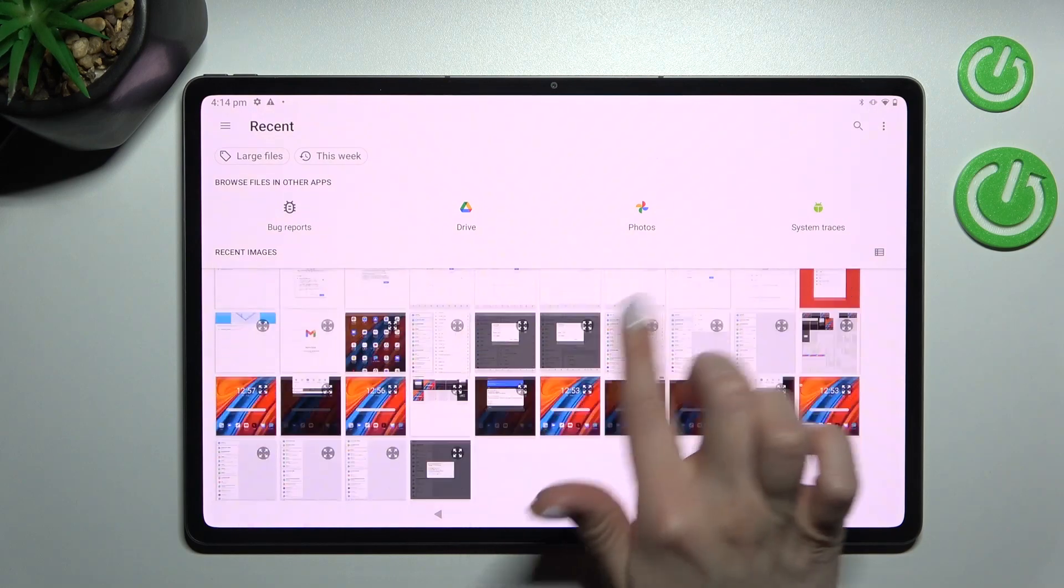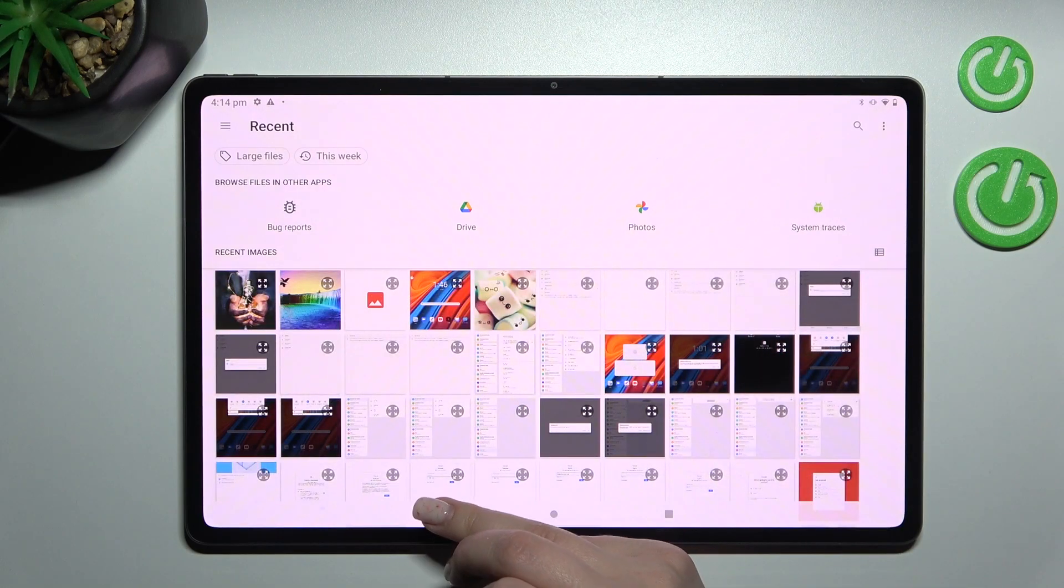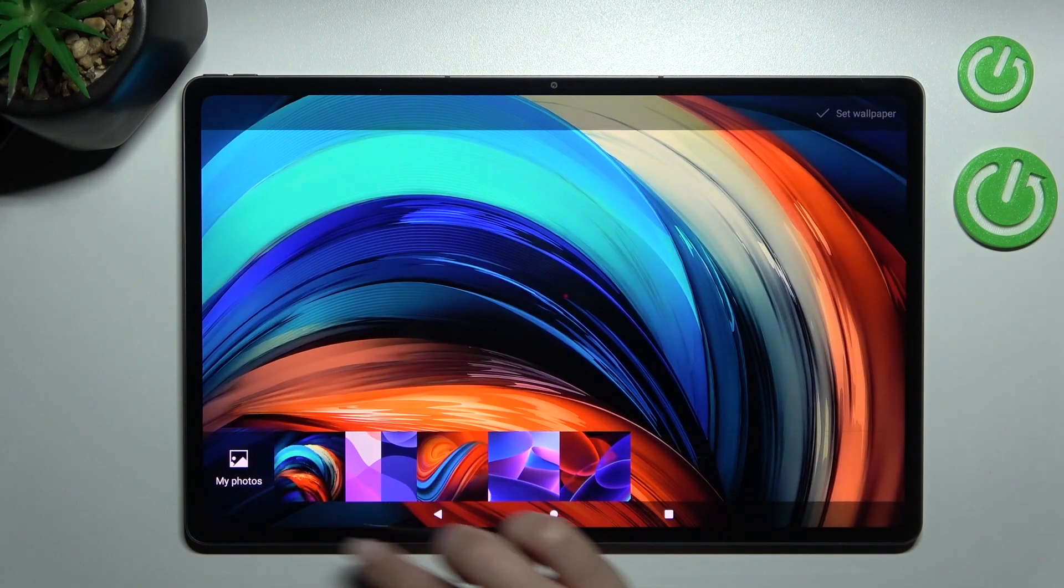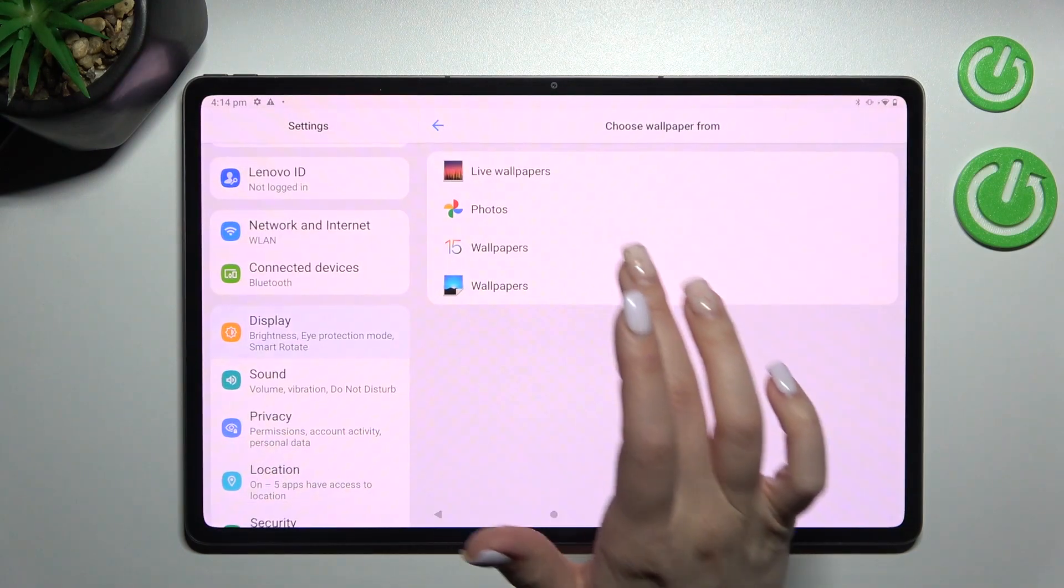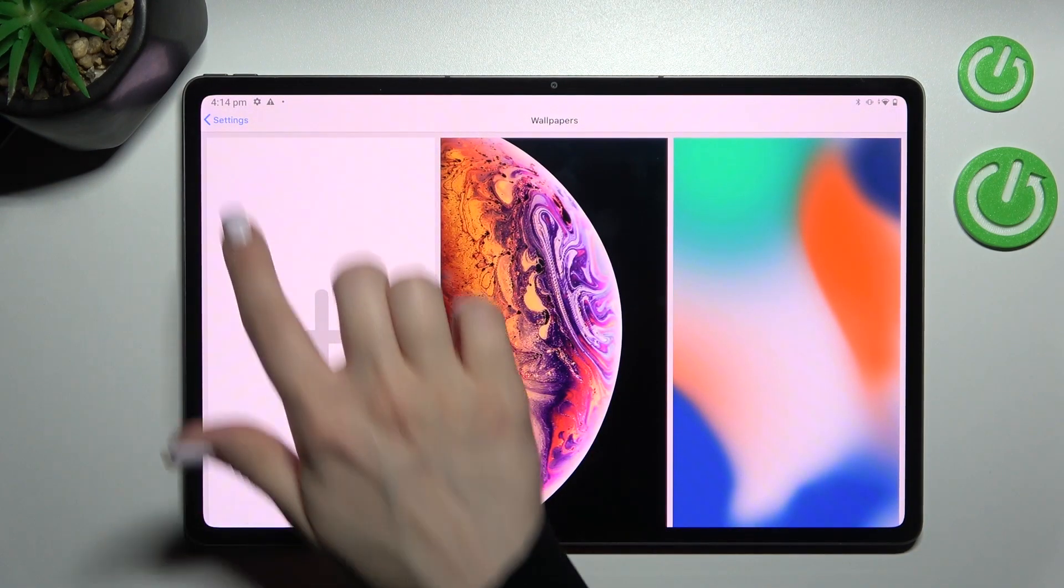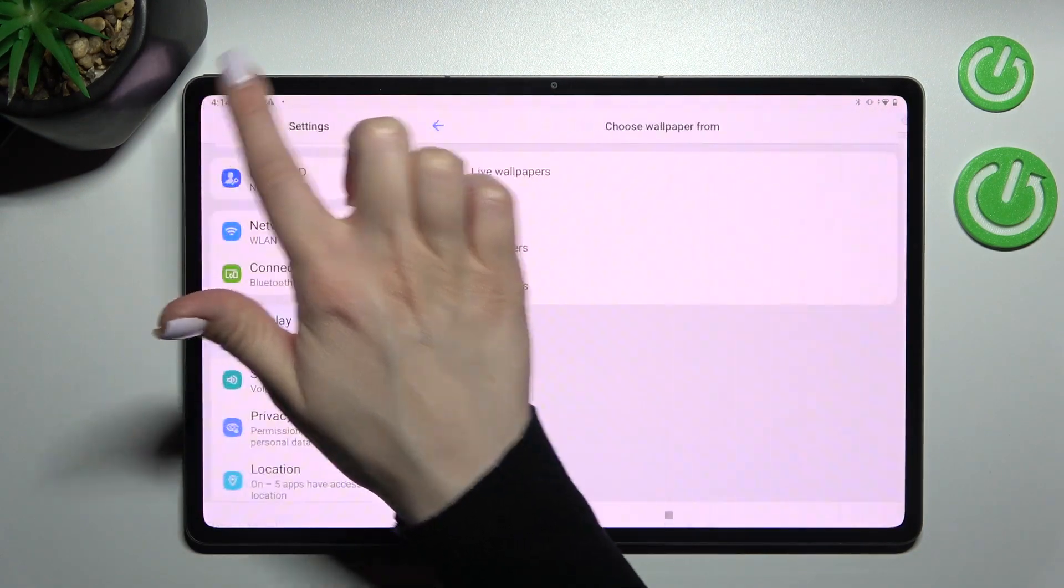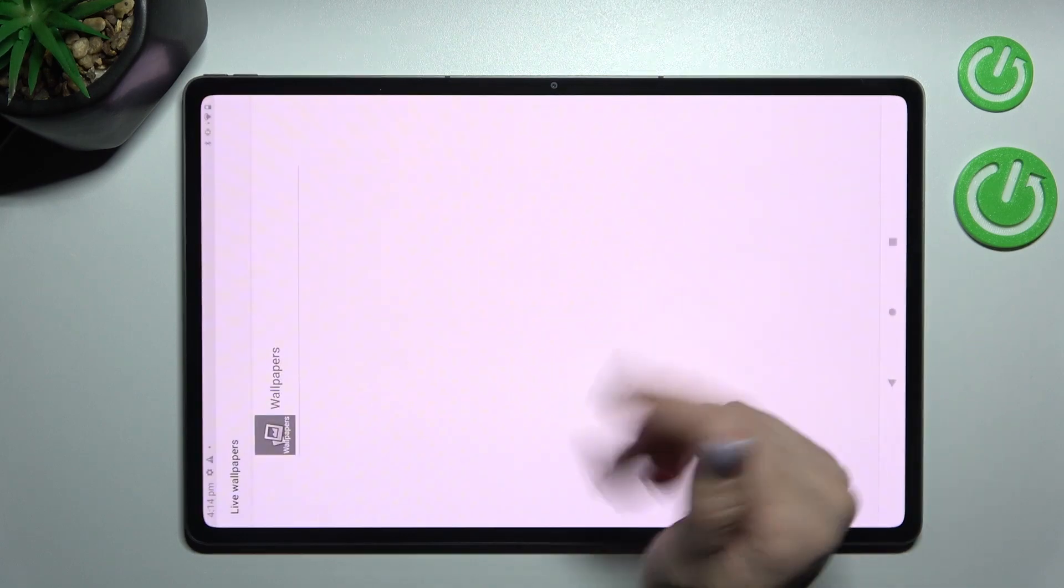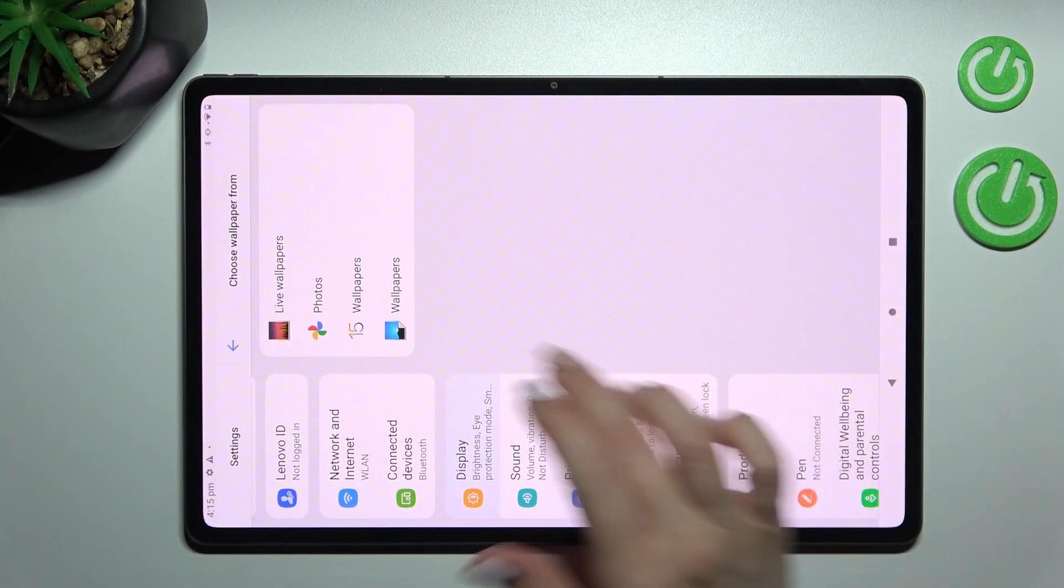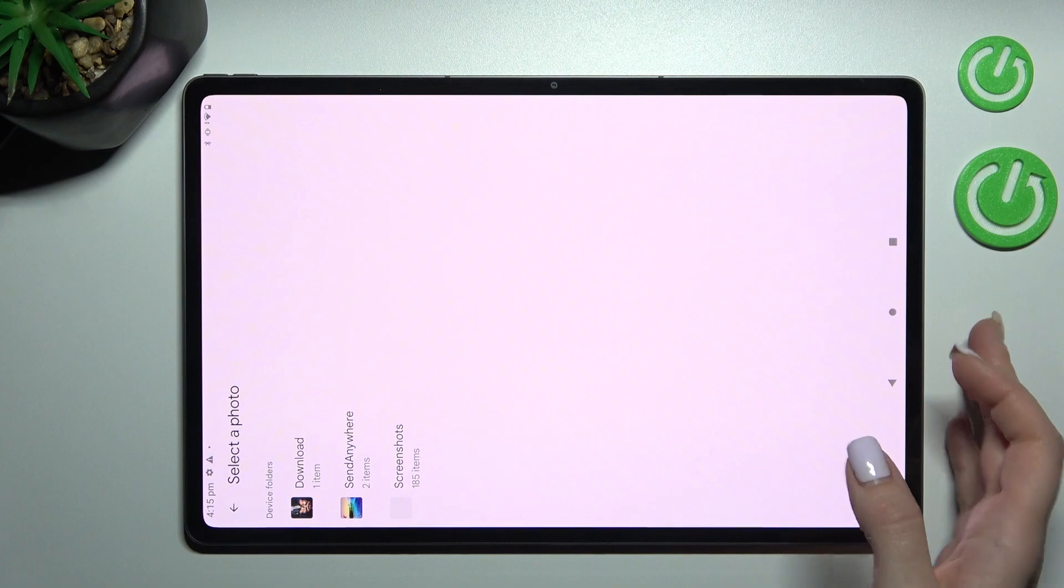The picture or photo from our photos on our device. Also here we have live wallpapers, but we have not here any wallpapers. Also we have here the photos.